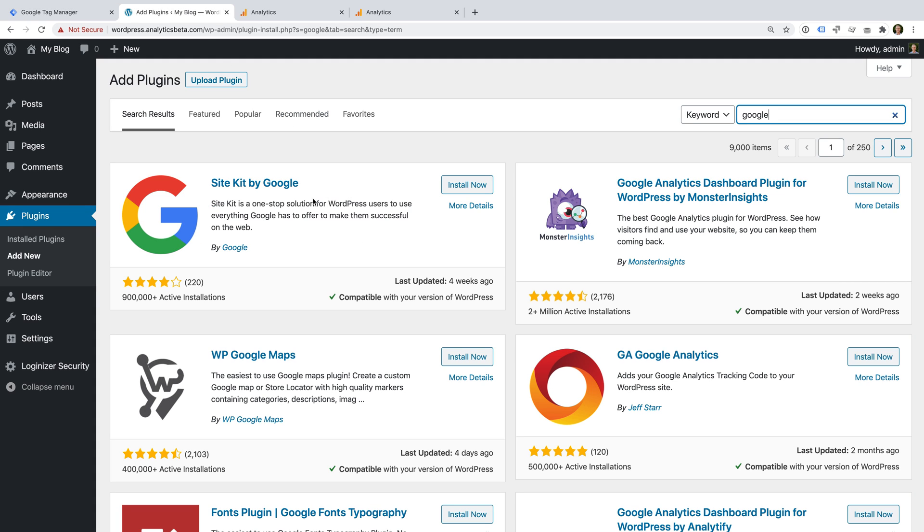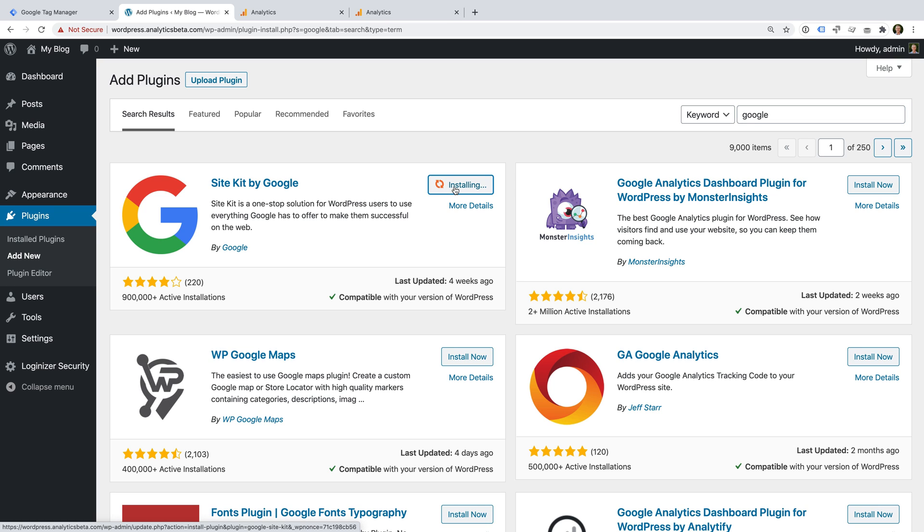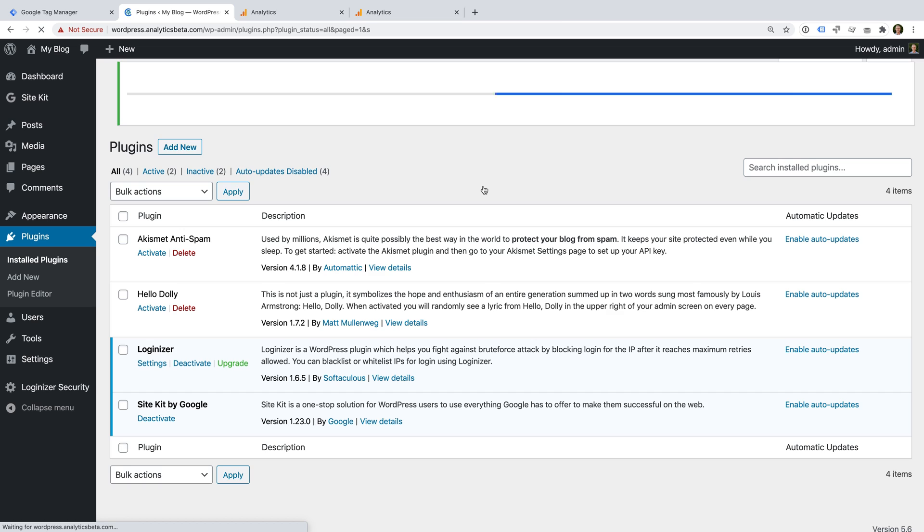This is the Site Kit by Google Plugin for WordPress. It's just one of the plugins you can use to add the container code to all of the pages of your WordPress site. To add Google Tag Manager, let's install the plugin and activate it.